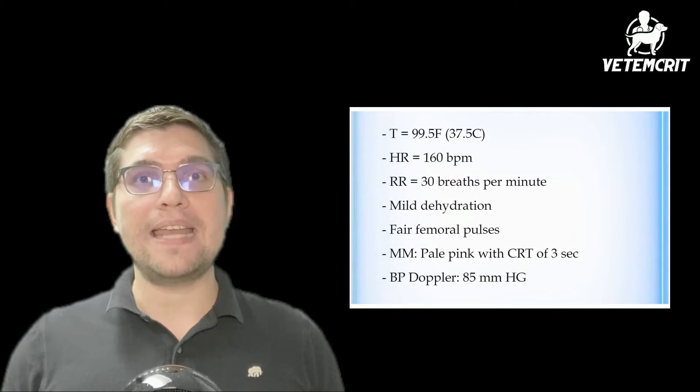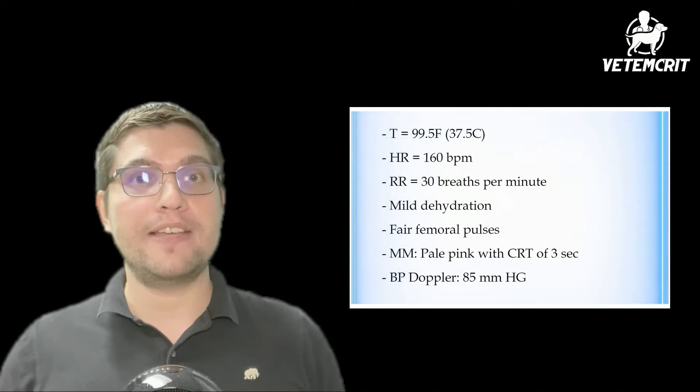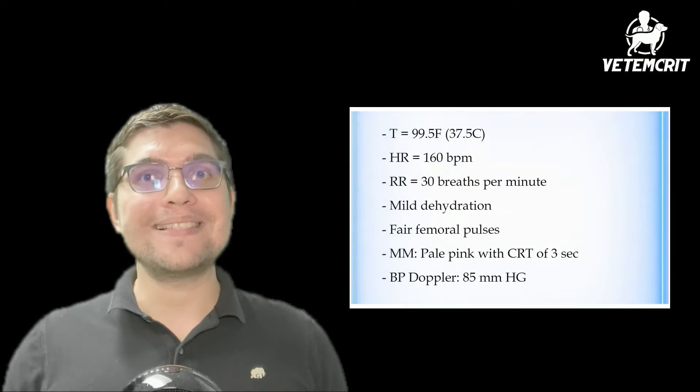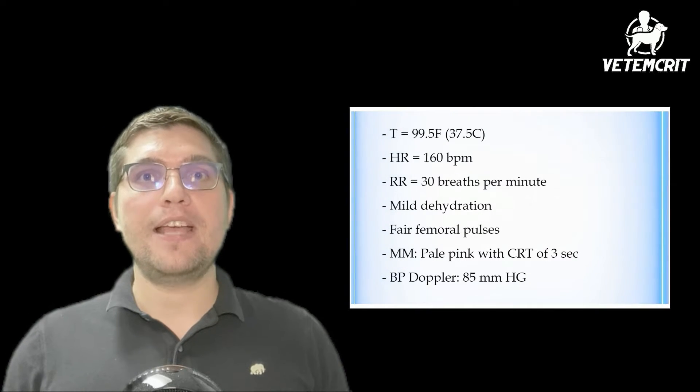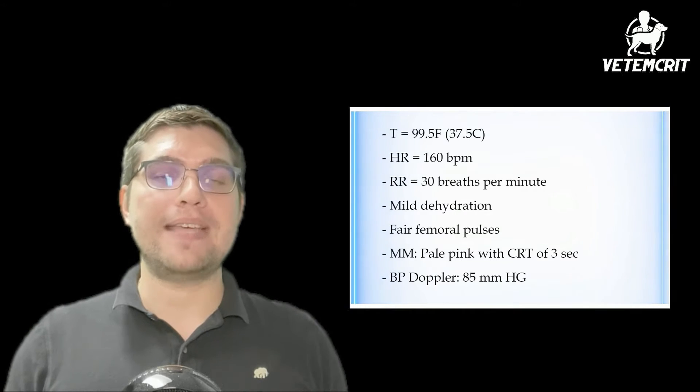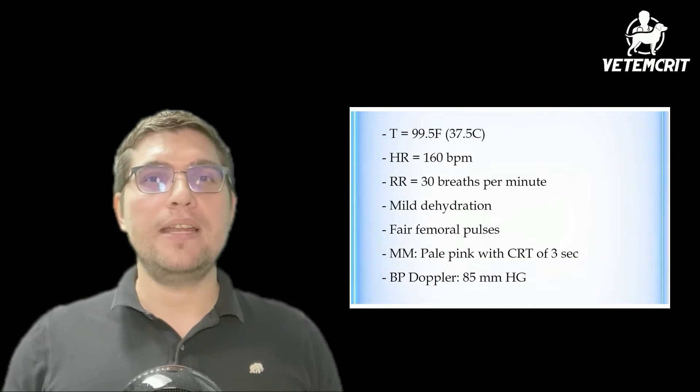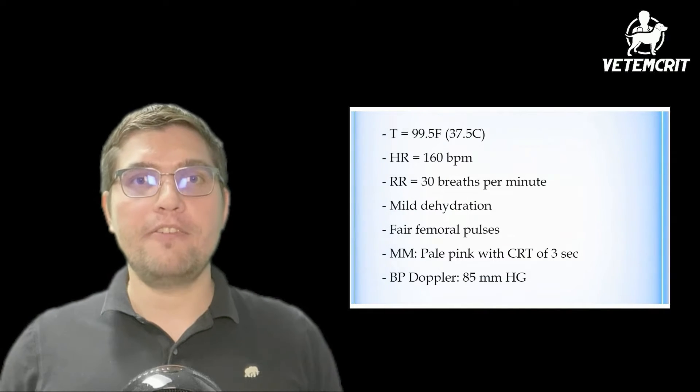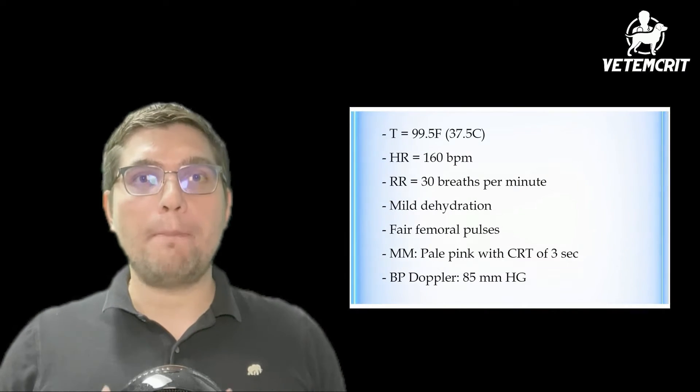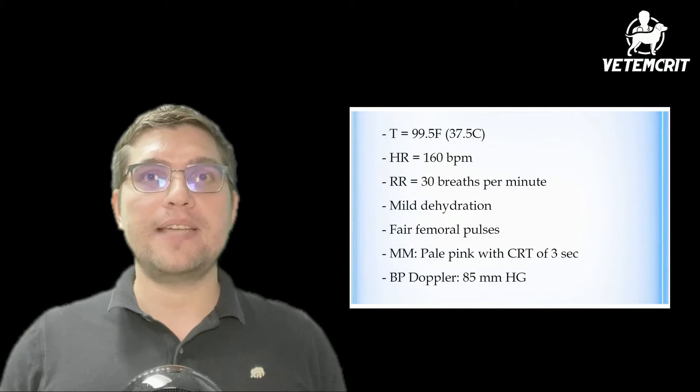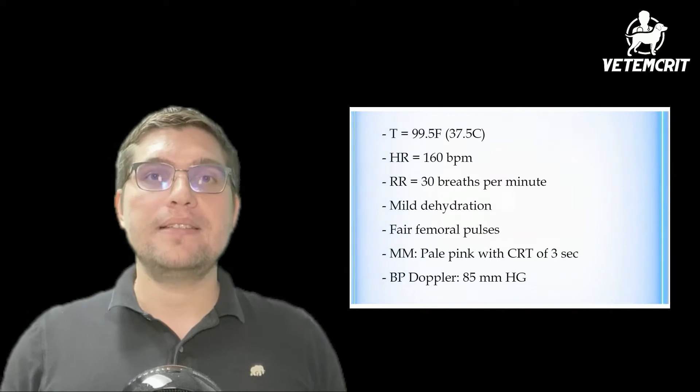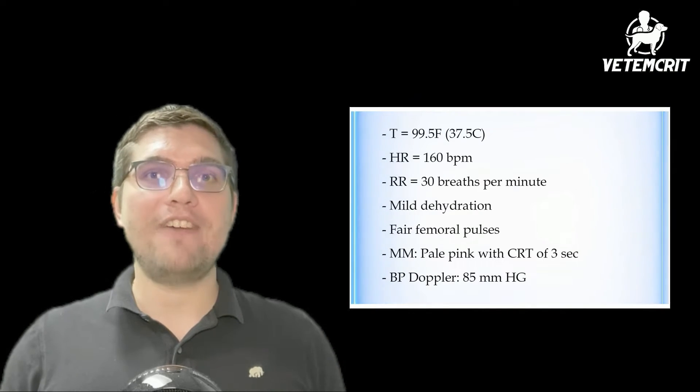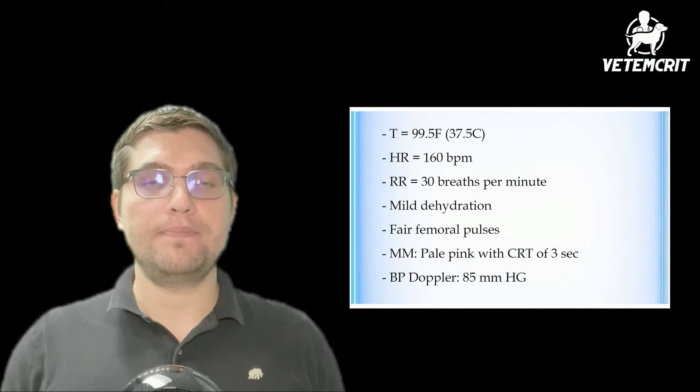His physical examination showed normal body temperature at 99.5°F (37.5°C), elevated heart rate at 160 beats per minute, normal respiratory rate and effort. He appeared mildly dehydrated with fair femoral pulses. His mucous membranes were pale pink with capillary refill time of 3 seconds. His systolic blood pressure measured with Doppler was 85 mmHg.